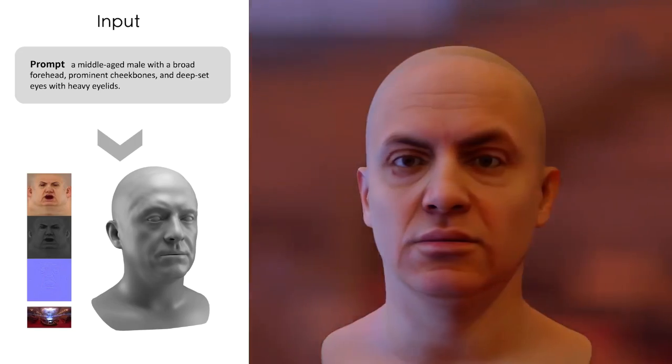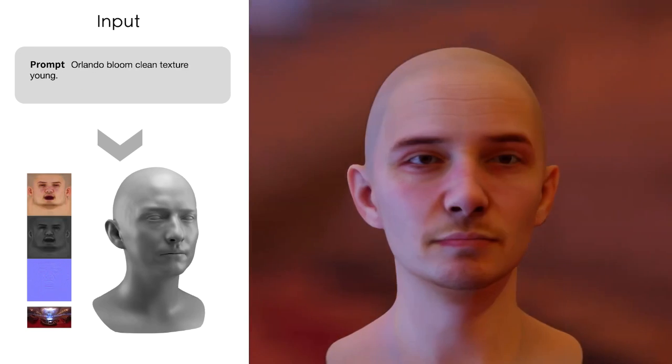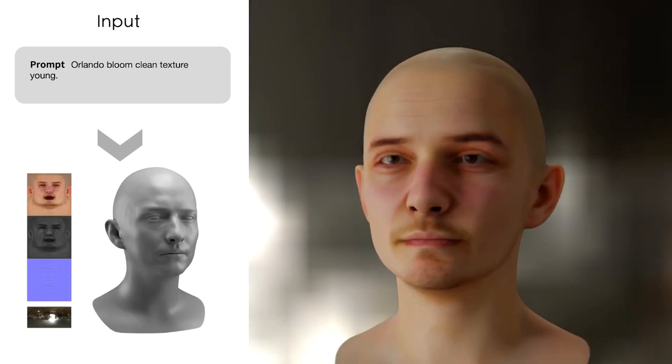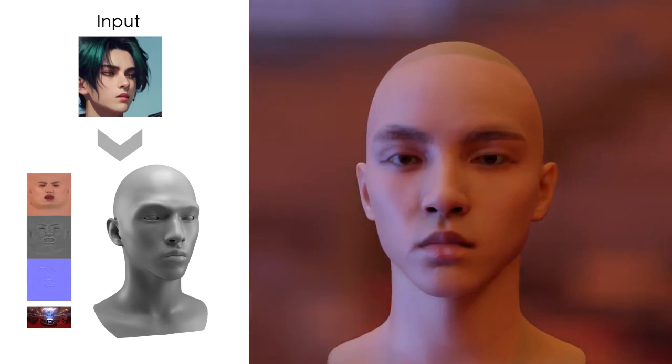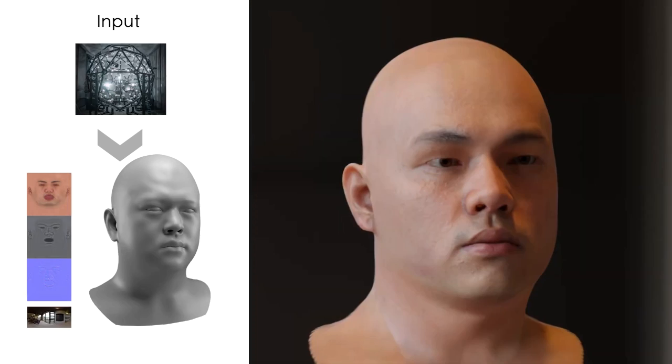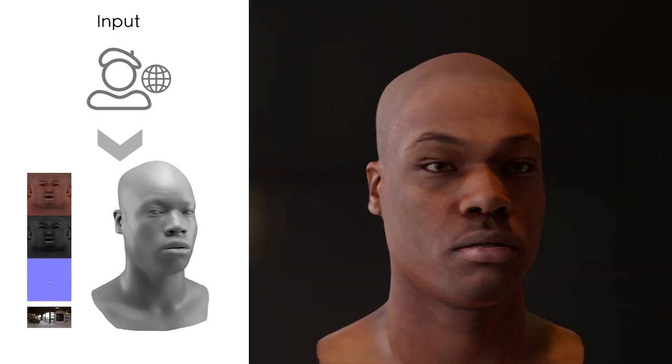TransGS supports a wide range of input sources. It can handle 3D facial assets generated from text or images, as well as scanned assets or those created manually by artists.